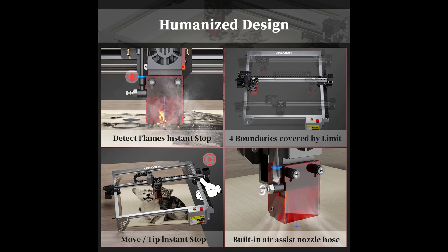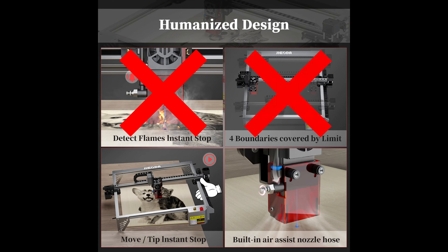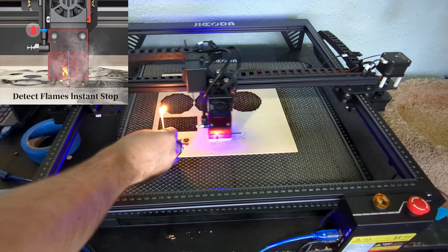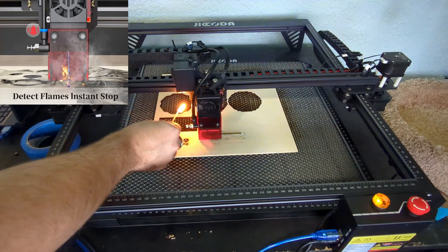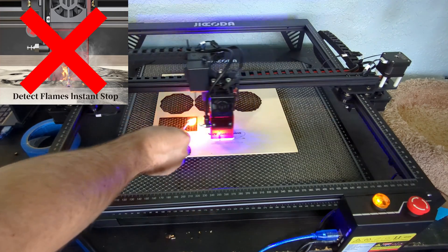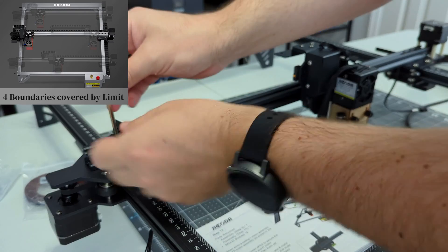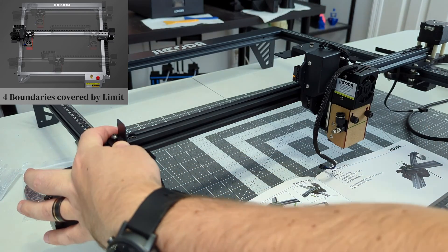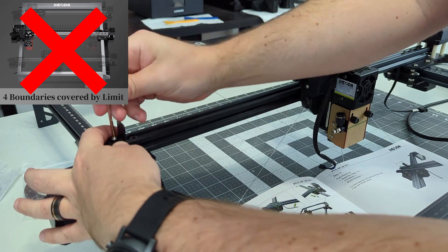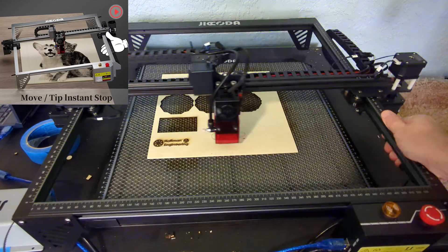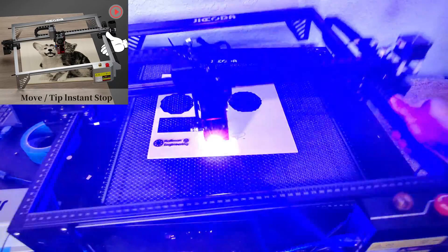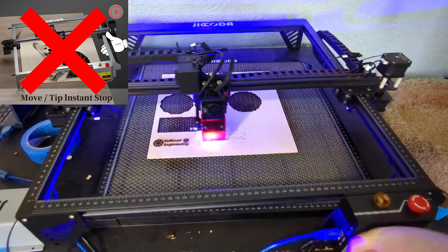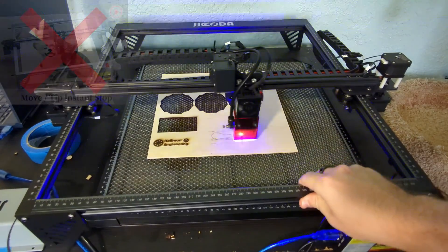Now to cover some of the problems that I have with the LE1. Jakoda's marketing is just false. They have a picture on the listings, but three out of the four of them are just wrong. While it does have an audible flame detection, it doesn't stop the cuts. Detect flames and instant stop are two different unconnected features. They also say it has four boundaries covered by limits, but there are only two limit switches for the minimums. No maximum limit switches. And it says that it has move slash tip instant stop, which I would assume means that it should automatically stop if it gets bumped. If it does have that, I could not get it to trigger. Those are very misleading.